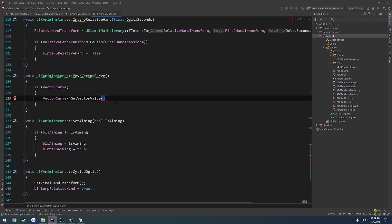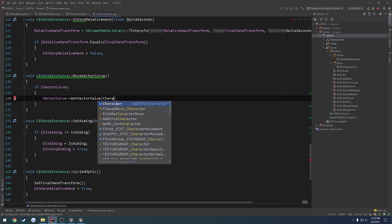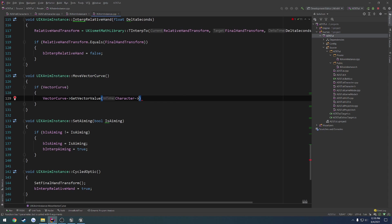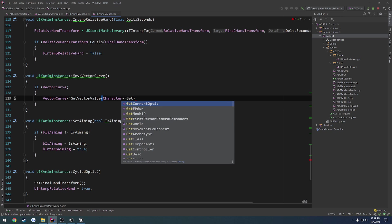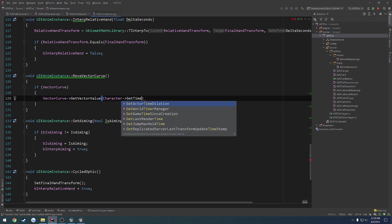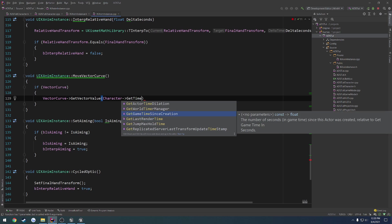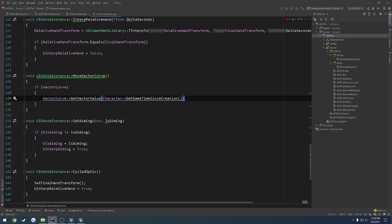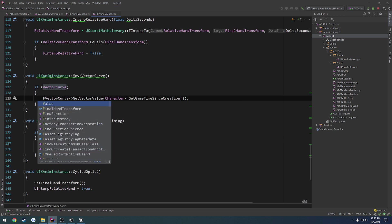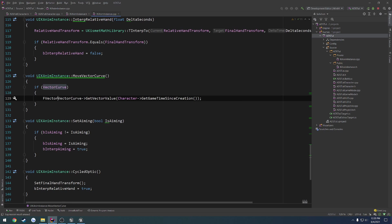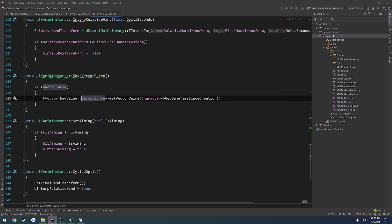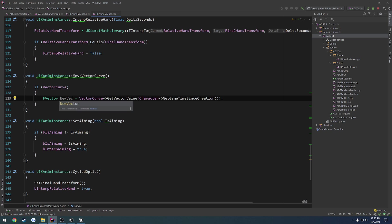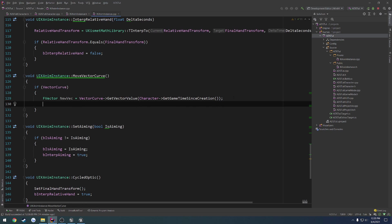What we're going to use is I'm going to use the character and I want to get the lifetime based on it. So getGameTimeSinceCreation - get number of seconds in GameTime since this actor was created - as my value. So FVector, let's do newVec. That should be at whatever point we are at on the graph.